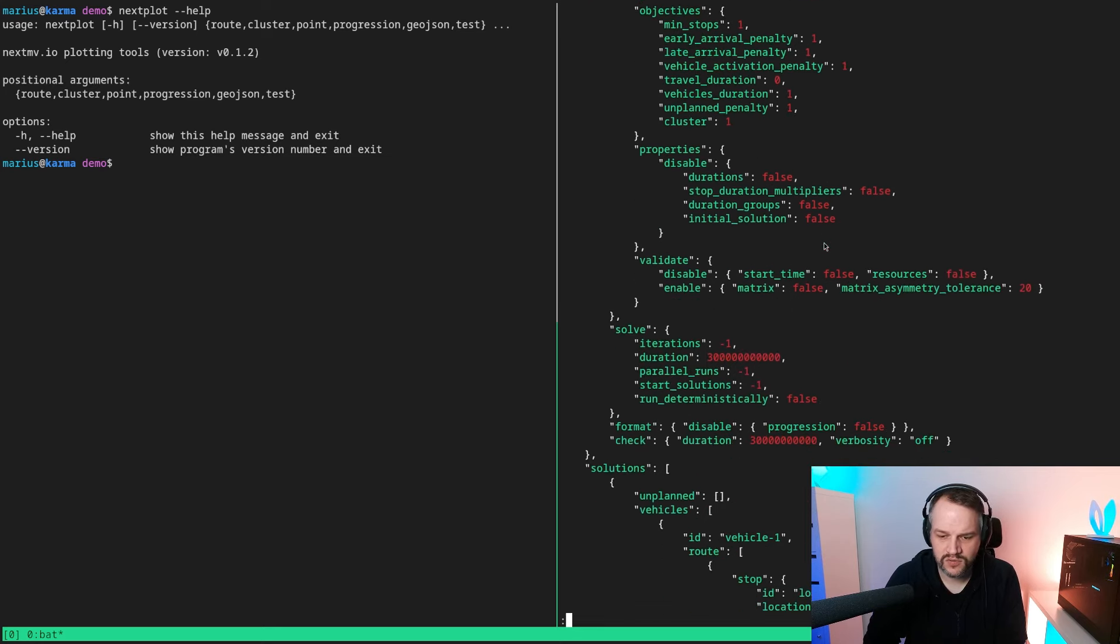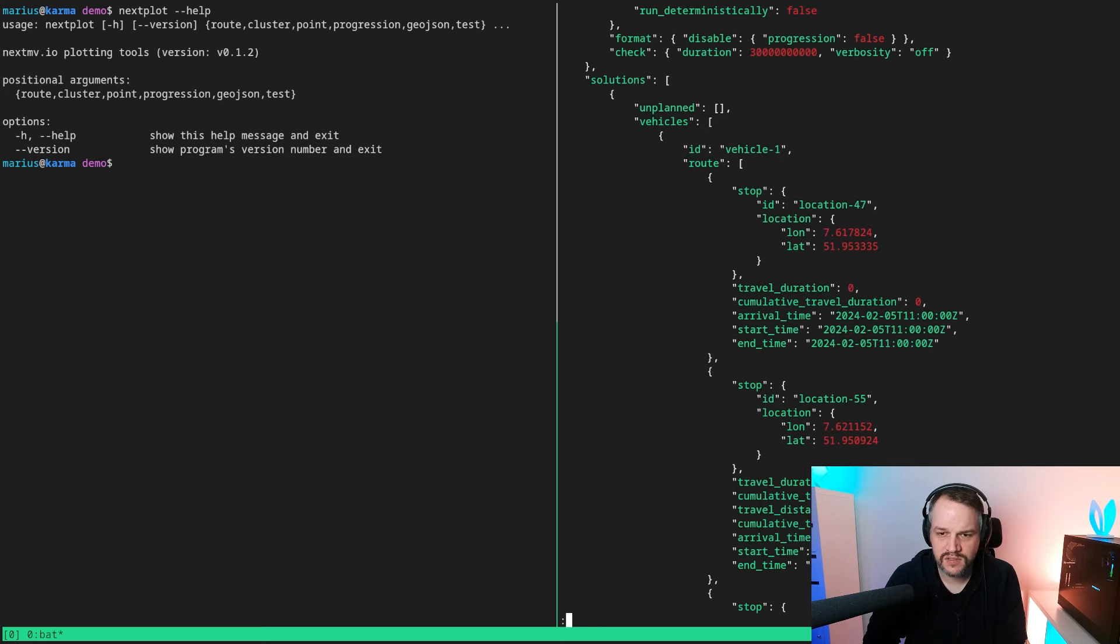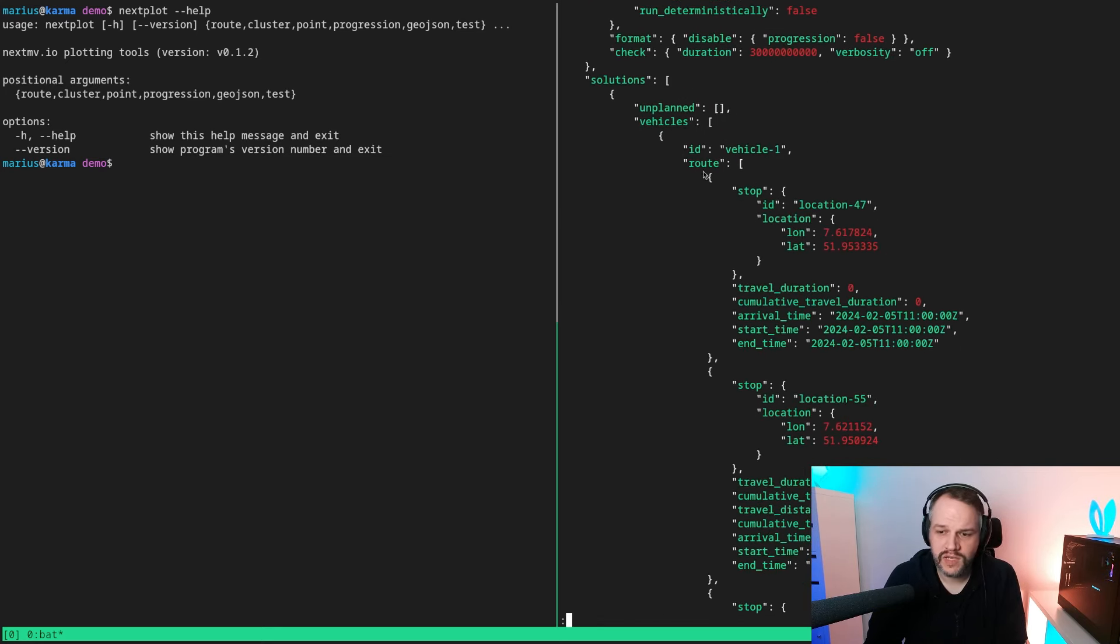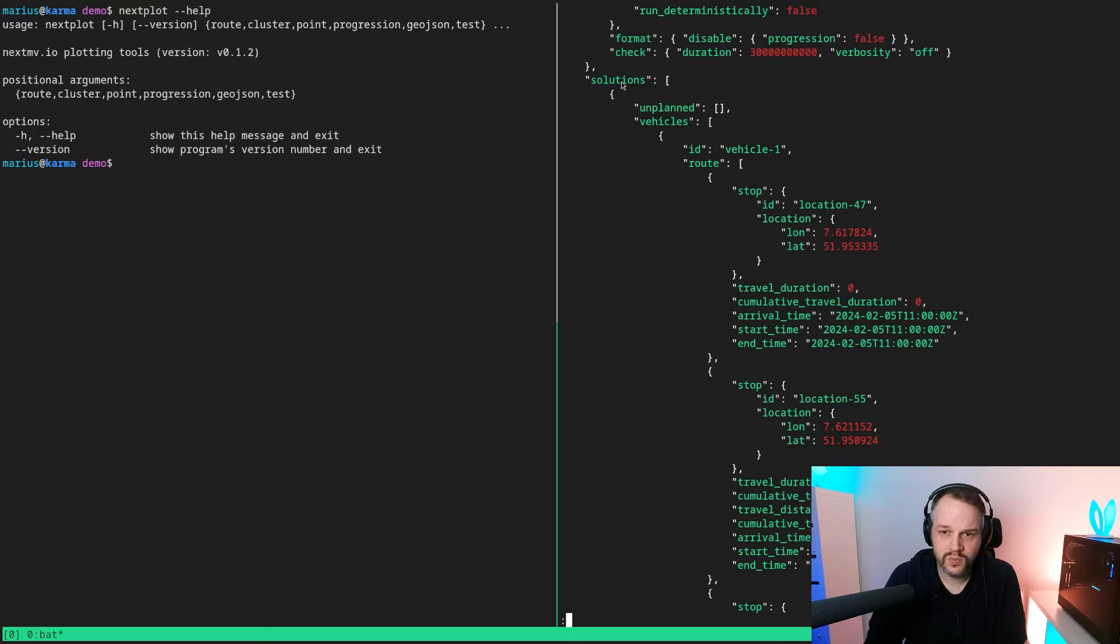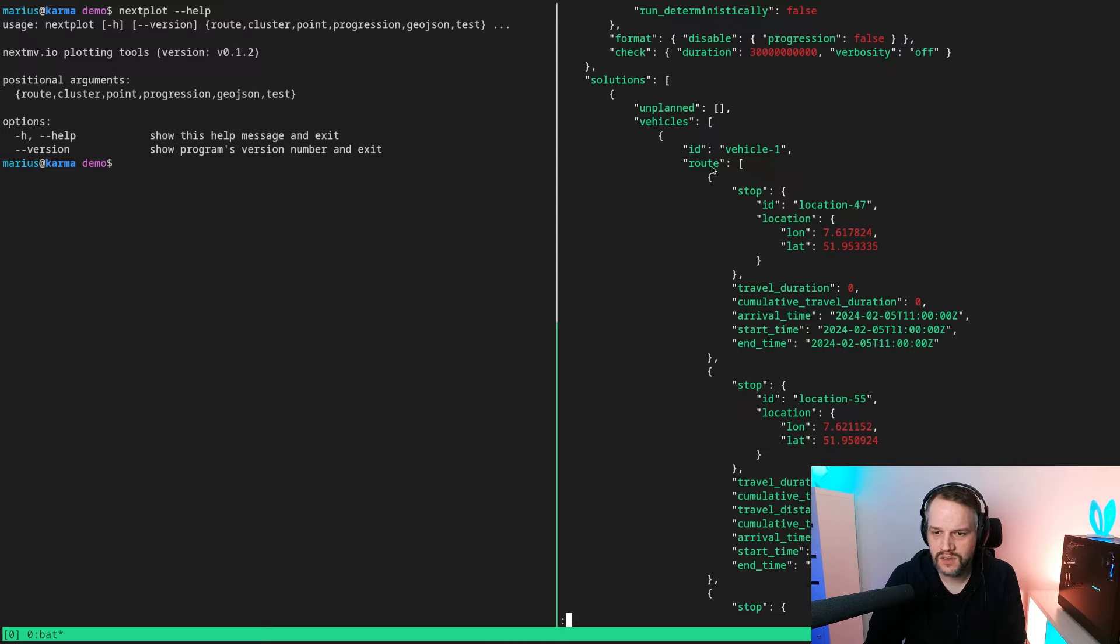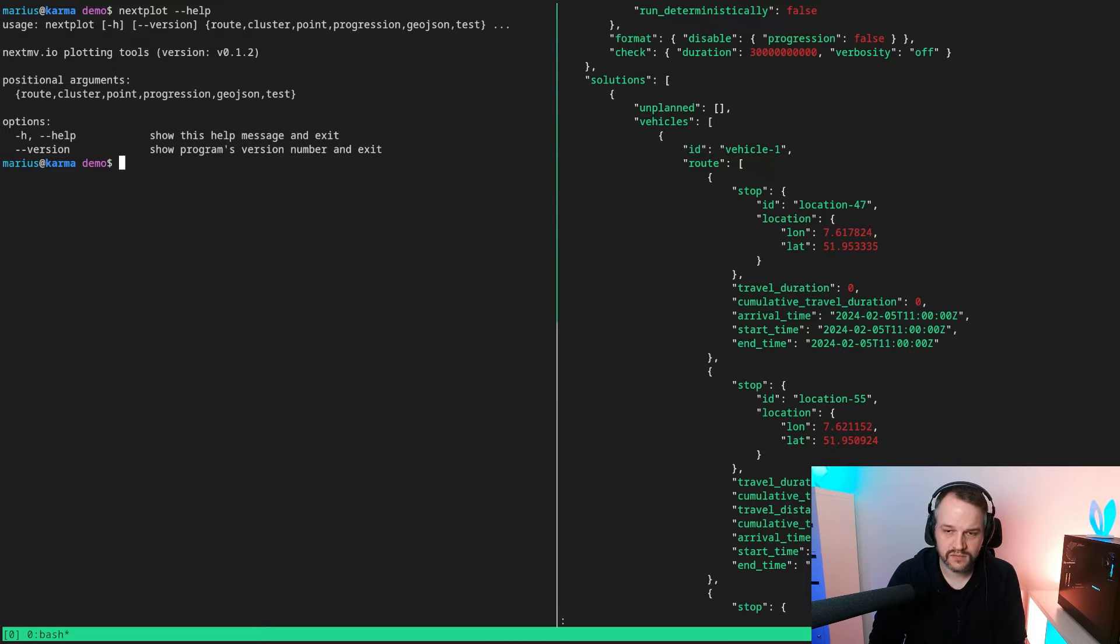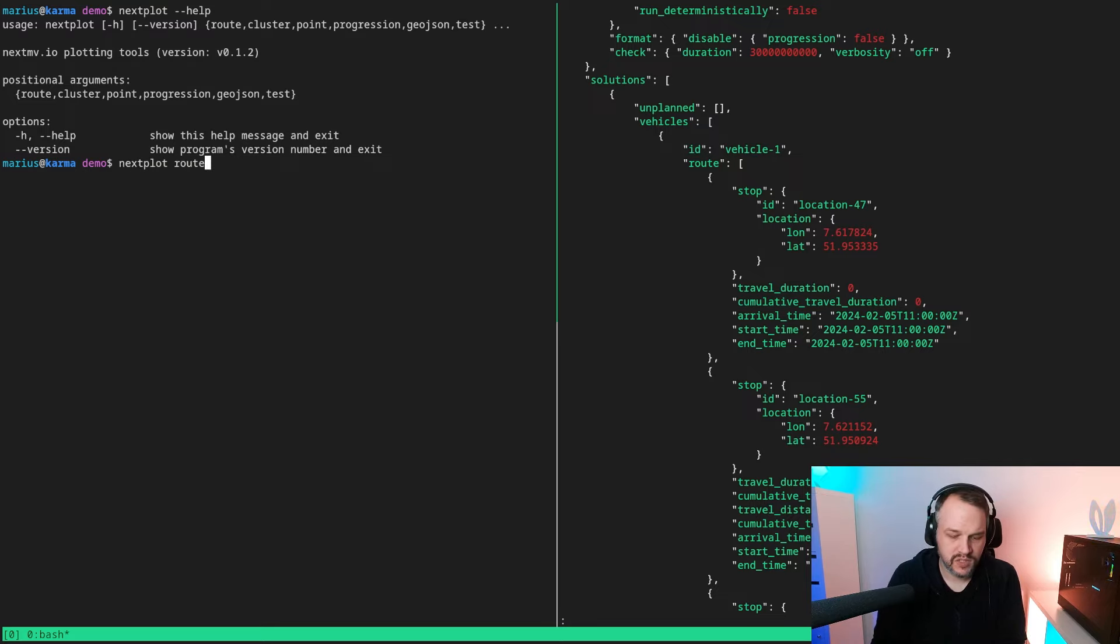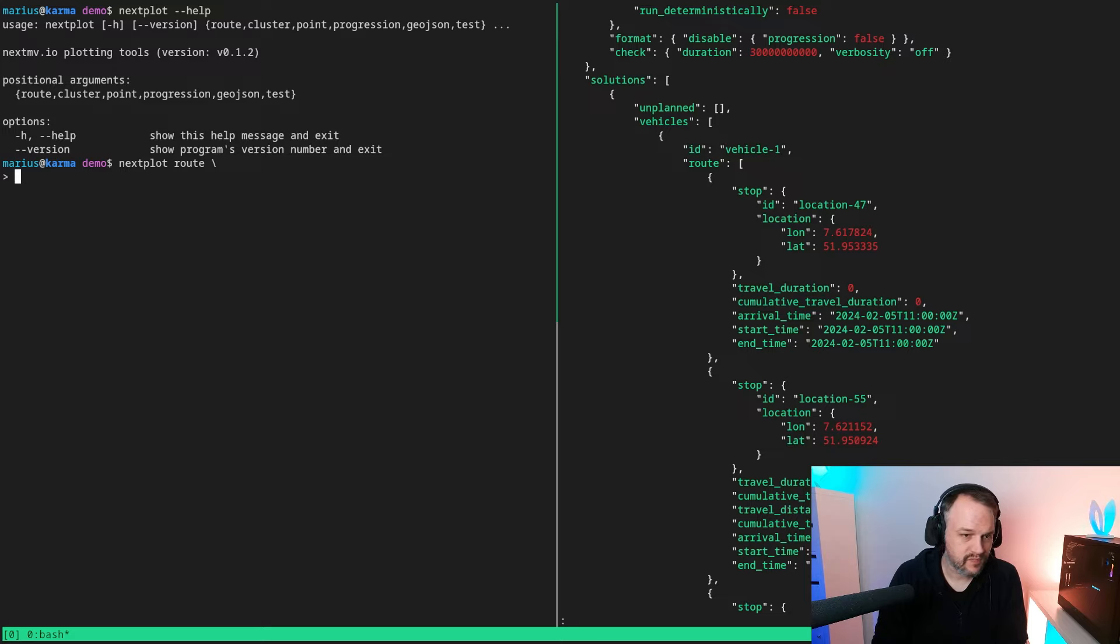We're actually only interested in the roots, so we can find them within solutions, apparently, then vehicles, and then there's root. That is good, that is what we need.